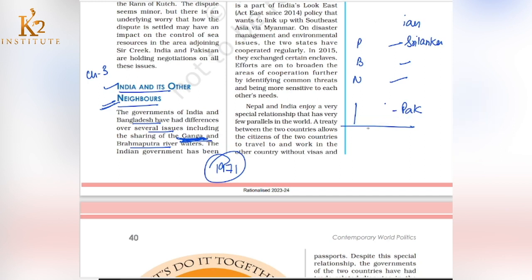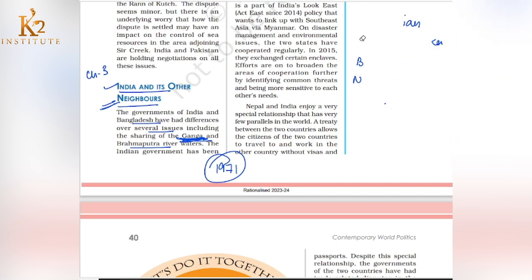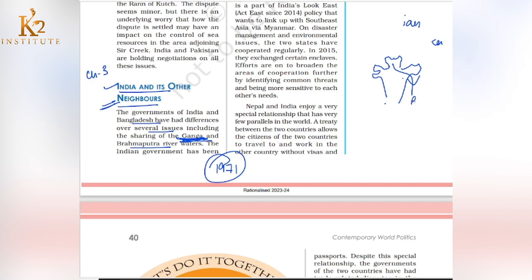The Ganga flows through Bangladesh into the Bay of Bengal. If you look at the map, India is here, Bangladesh is here, and the Ganga River originates in India. When it enters Bangladesh, it is called the Padma River.